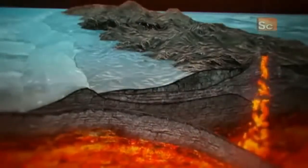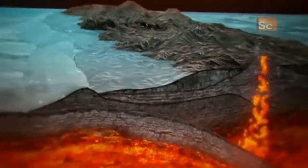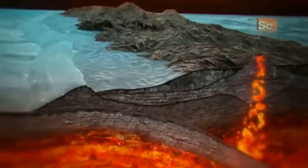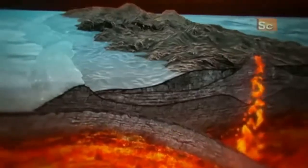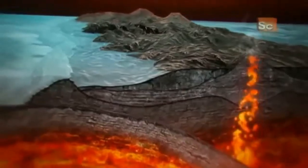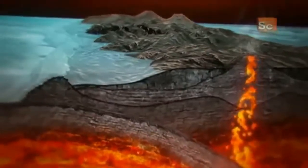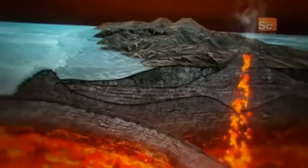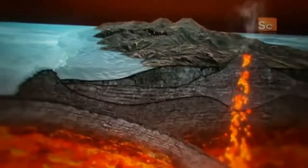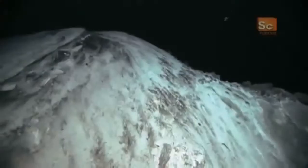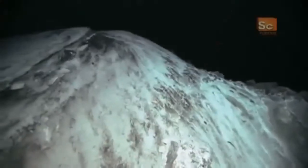Subduction Zones: Deep Ocean Trenches and Volcanic Island Arcs. To unravel the events that produce mountains, researchers examine ancient mountain structures, as well as sites where orogenesis is currently active.